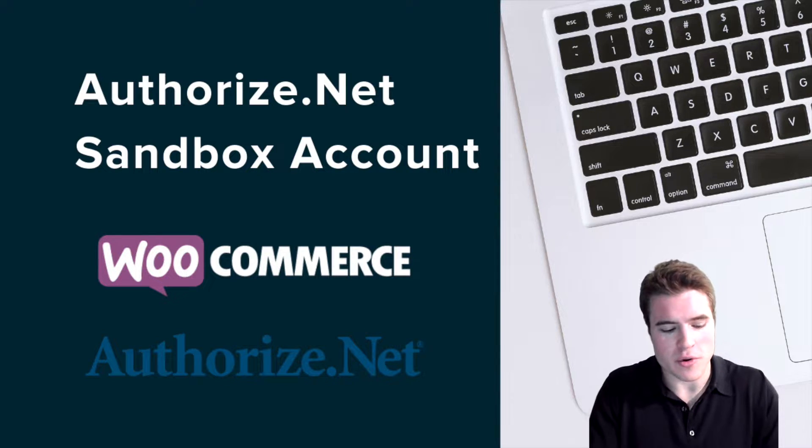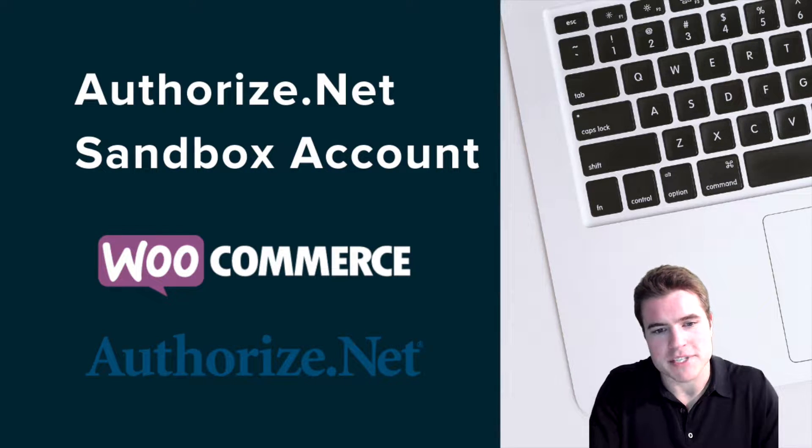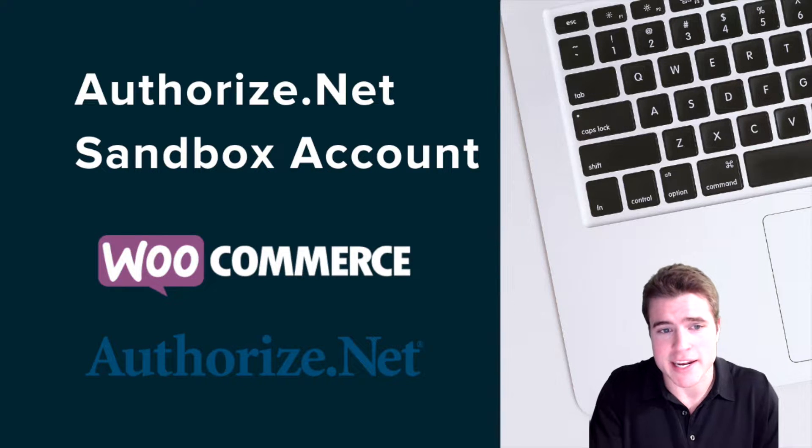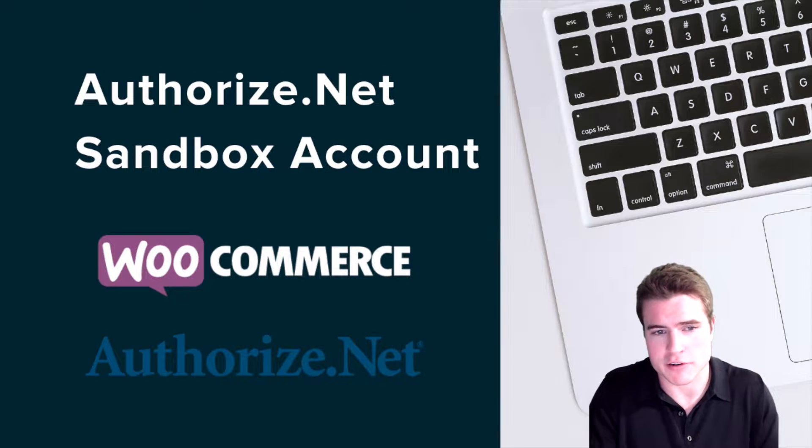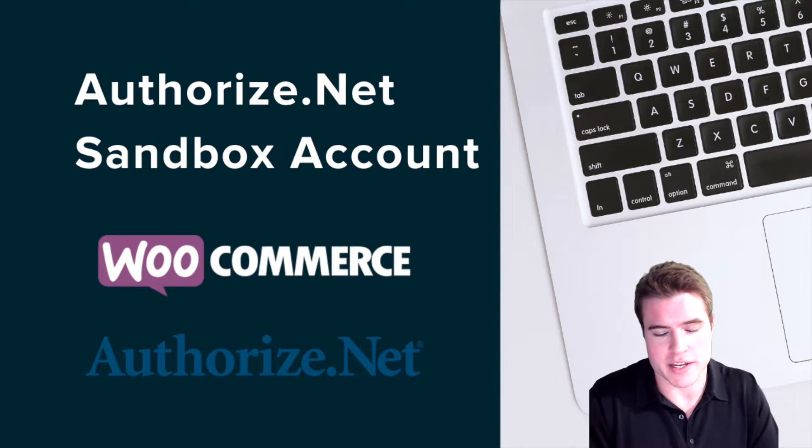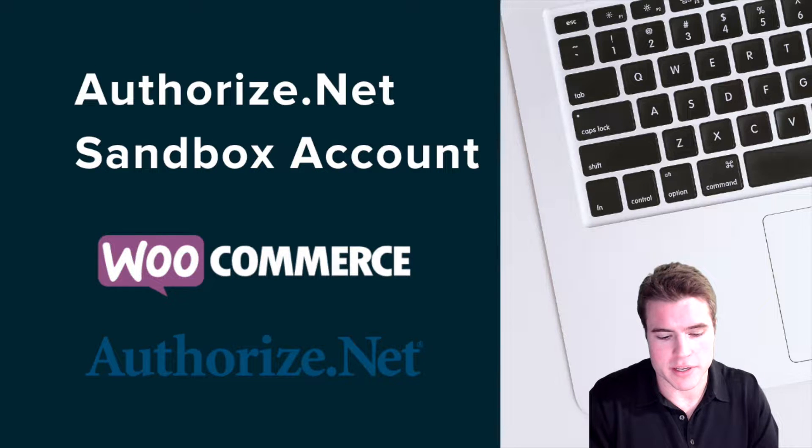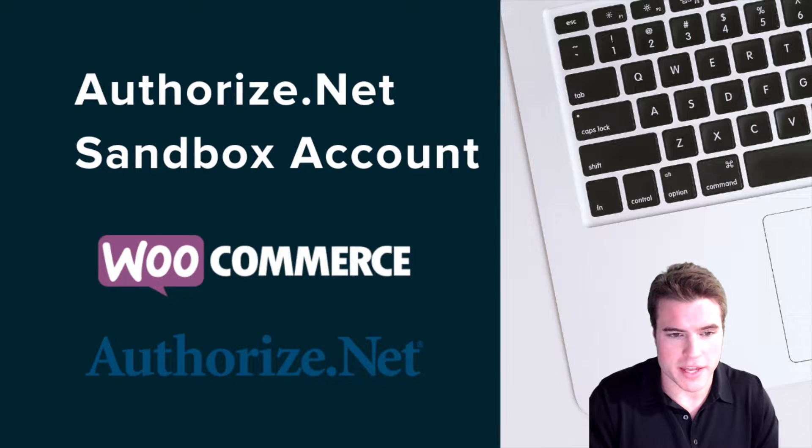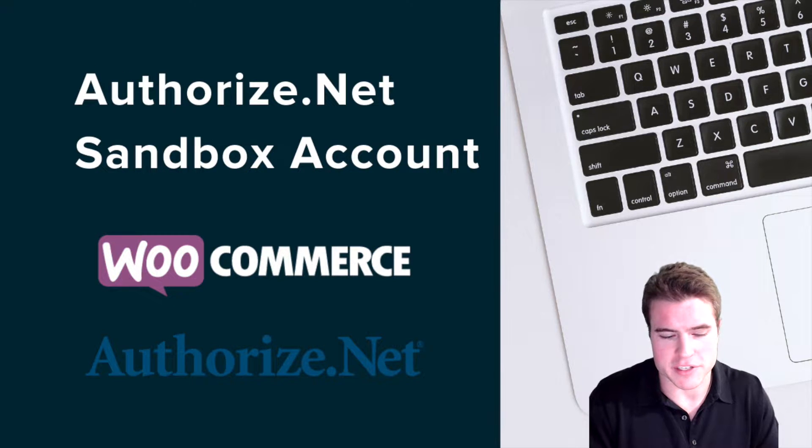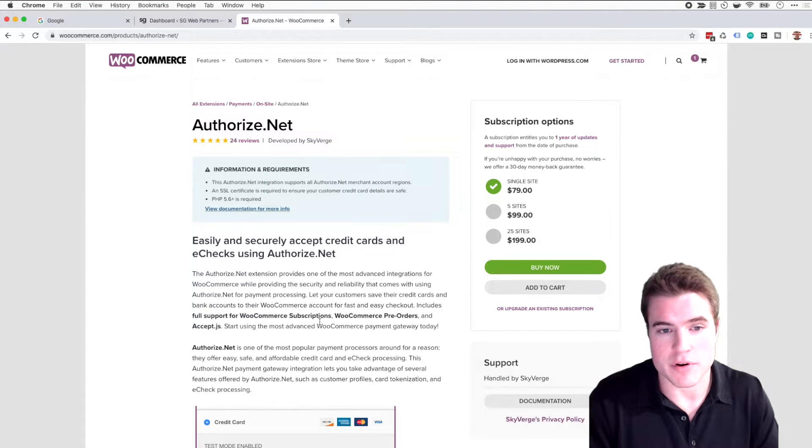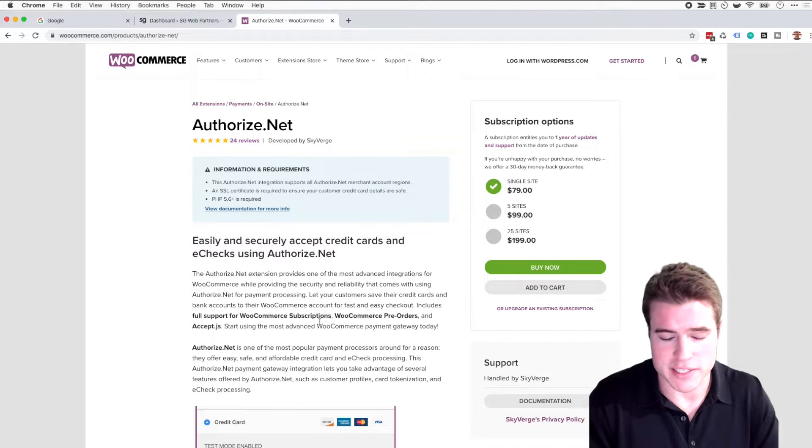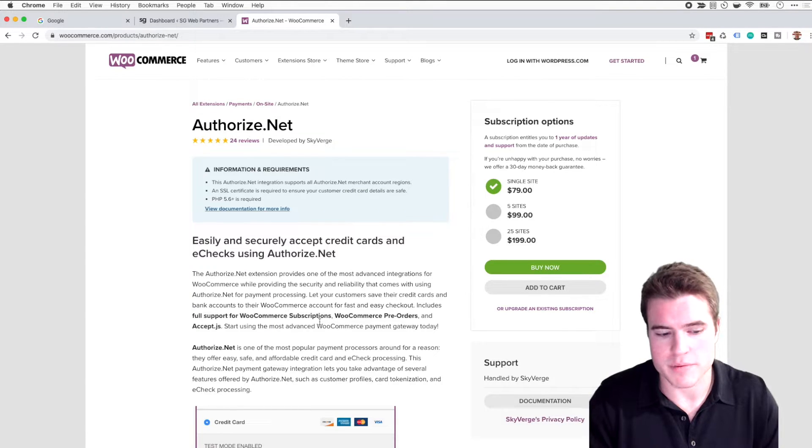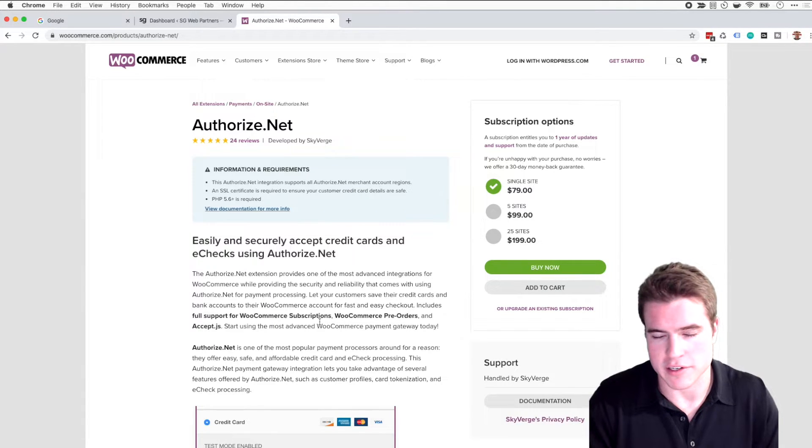So a Sandbox account with your Authorize.net account is a little bit different because you have to go and create a separate Sandbox account and it's kind of confusing because you have a test mode and a live mode on your Authorize.net dashboard but in reality you still need to create a Sandbox account.